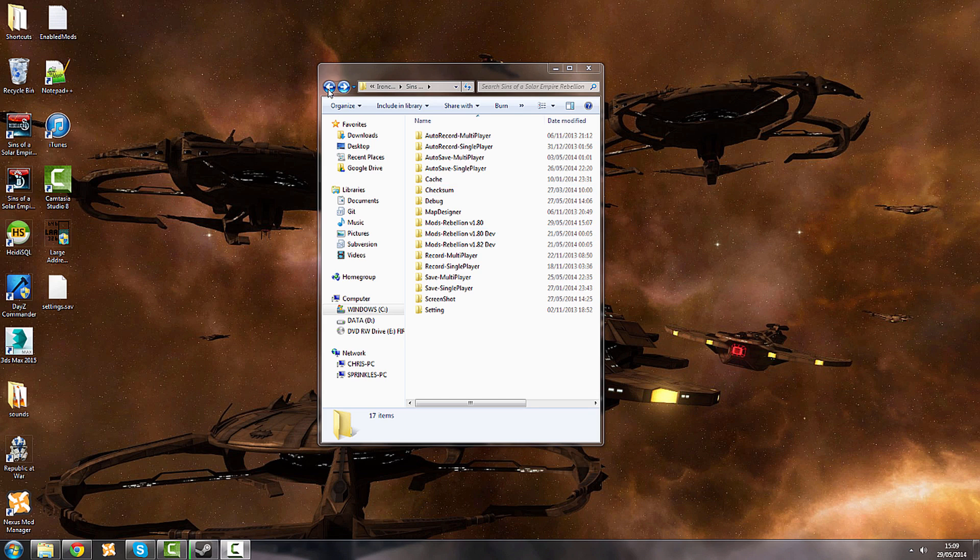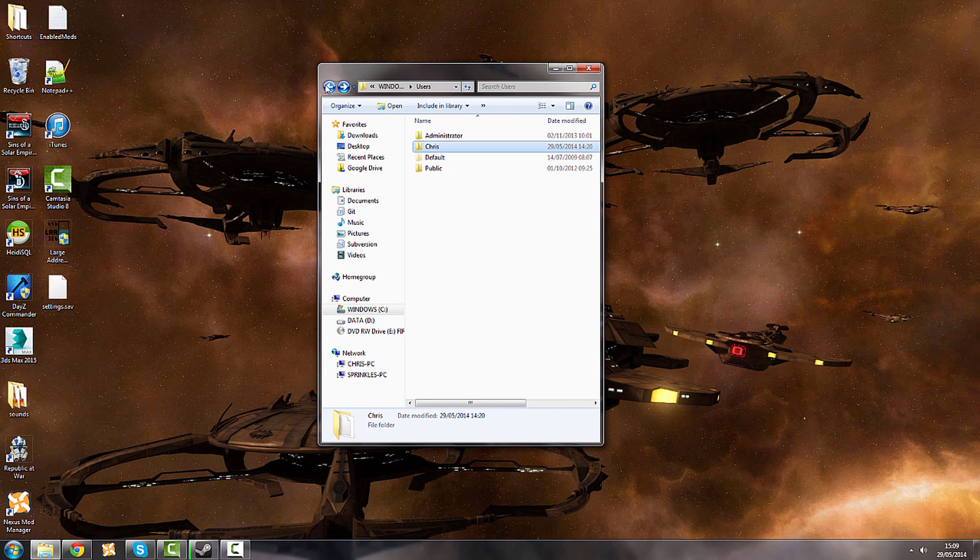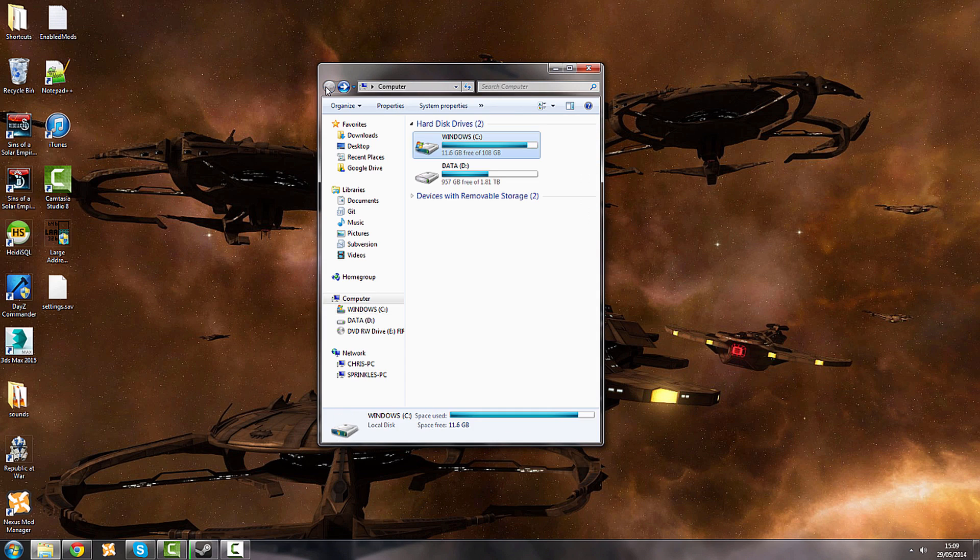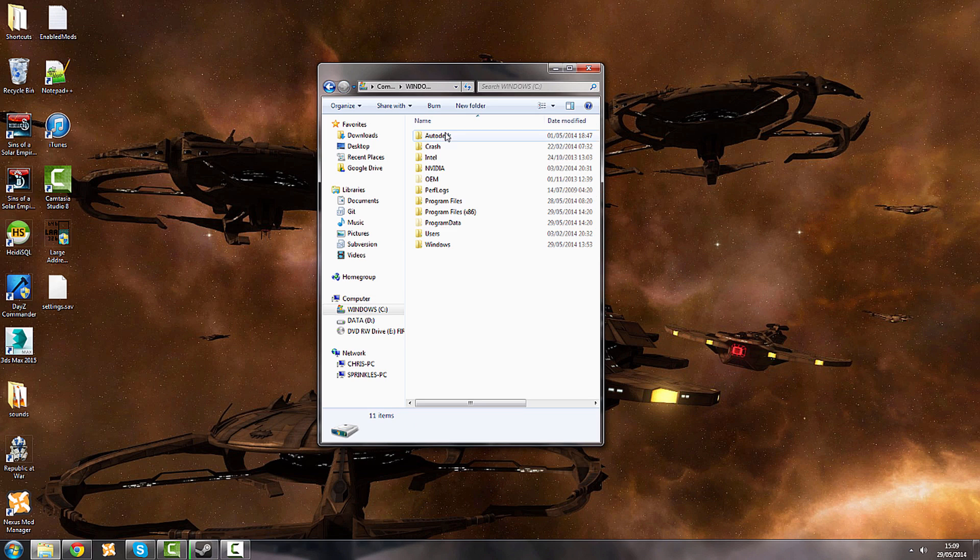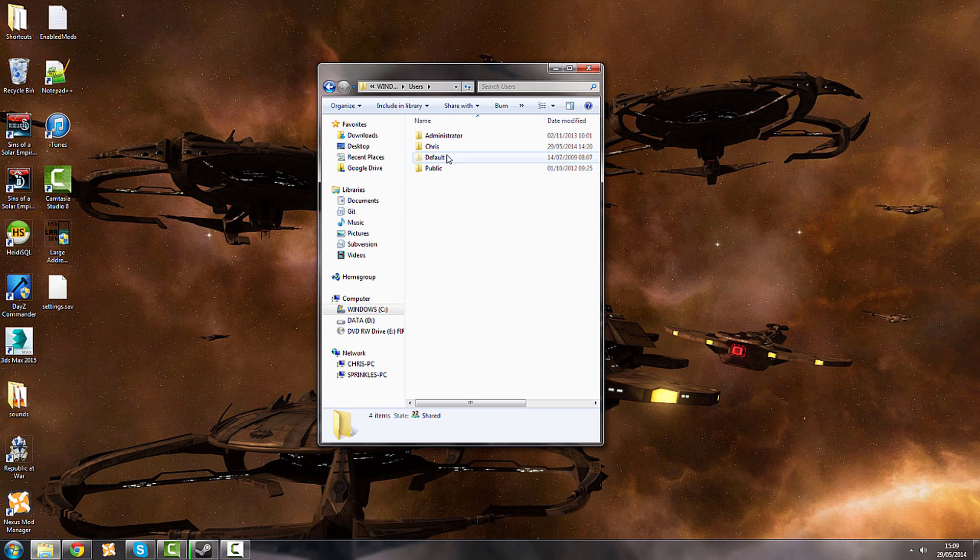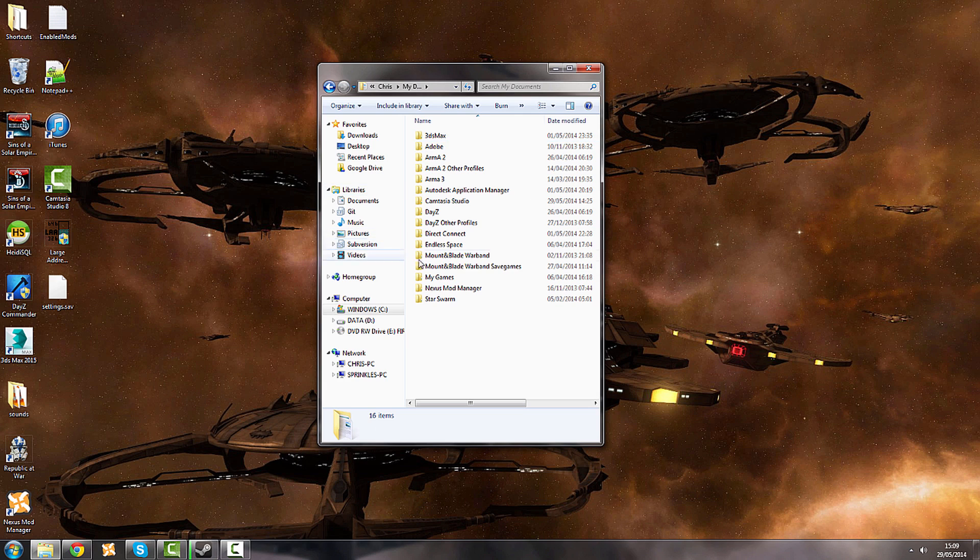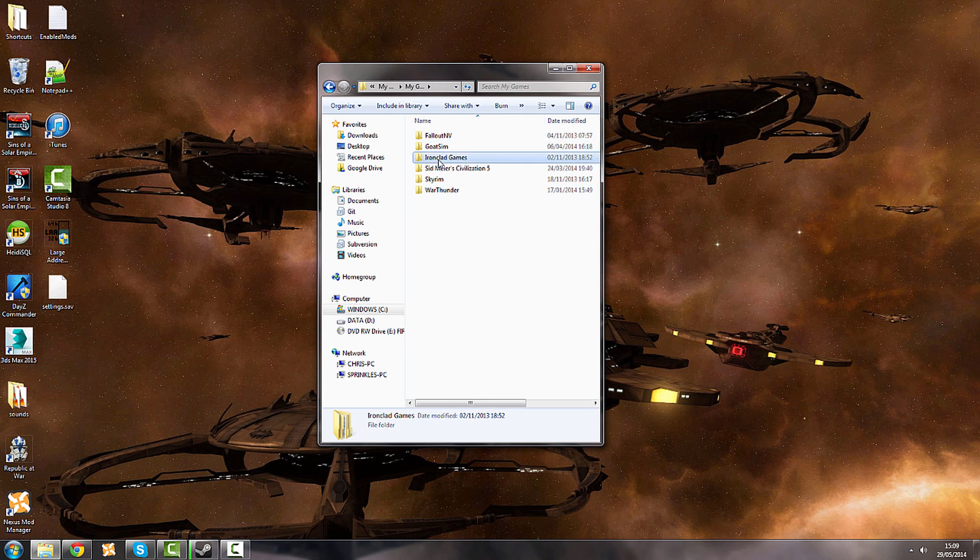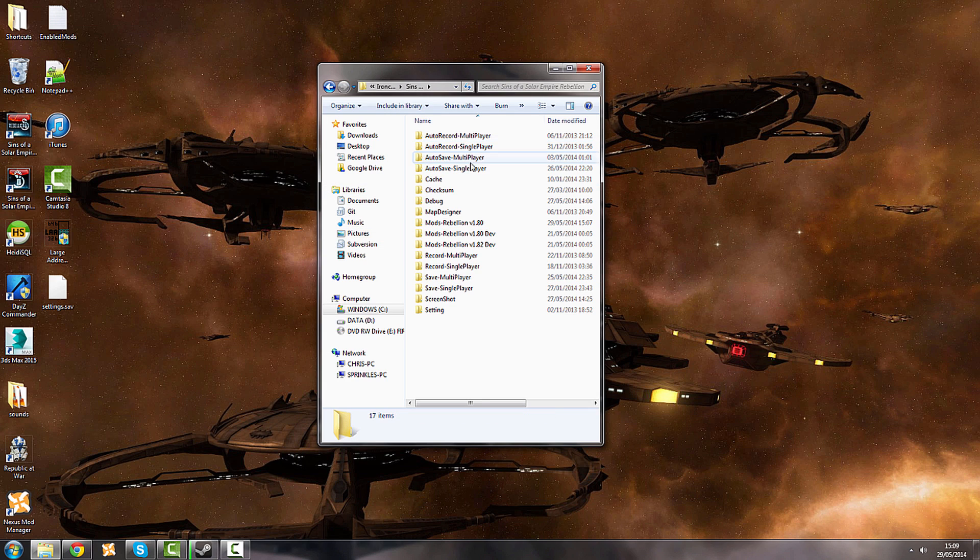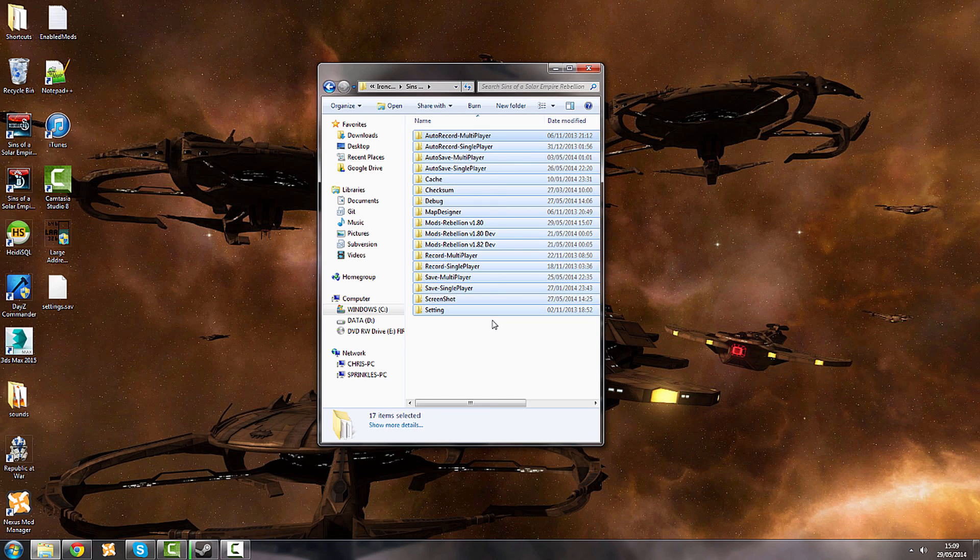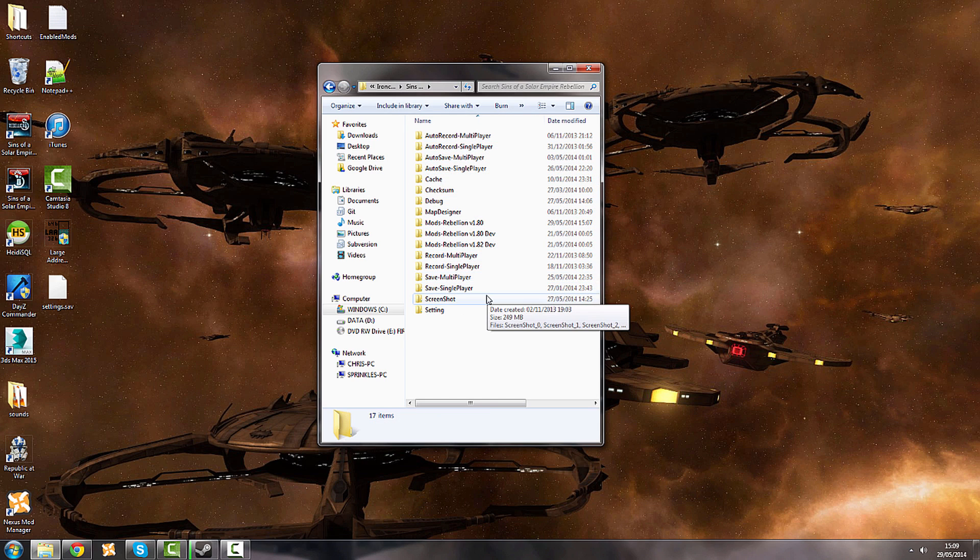If you go to your, usually your C drive, users, your name, my documents, my games, Ironclad games, Sins of the Solar Empire Rebellion, you're going to be faced with something that looks a little bit like this.